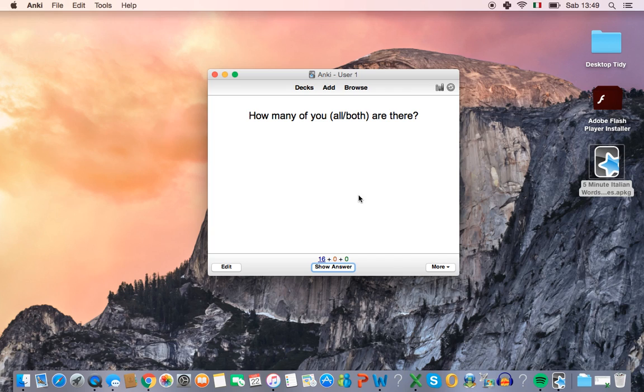So that's it for the tutorial. If you have any questions or any problems getting this started, just let me know and I'll try and walk you through the steps. You can reply to the email that we sent you with the Anki tutorial in it.